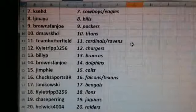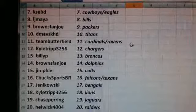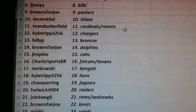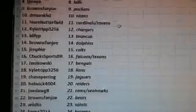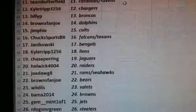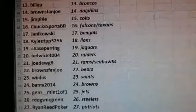Chuck Sports BR, Falcons slash Texans. Jadikowski, the Bengals. Cal Tripp, the Lions. Chase Paring, the Jaguars. Hellwick, the Raiders.